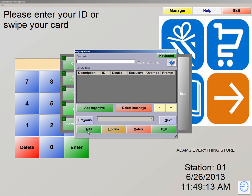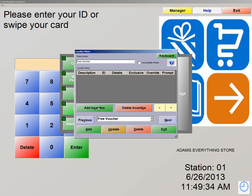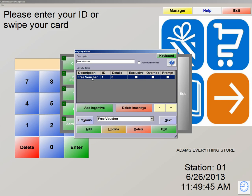At the bottom of the screen, we're going to hit Add. For Description, we're going to type in the same as we did for the incentive, Free Voucher. Now we're going to hit Save, and now we're going to hit Add Incentive. This is the only incentive that we added into the software, so we hit Free Voucher. Now it has been applied to the loyalty plan.